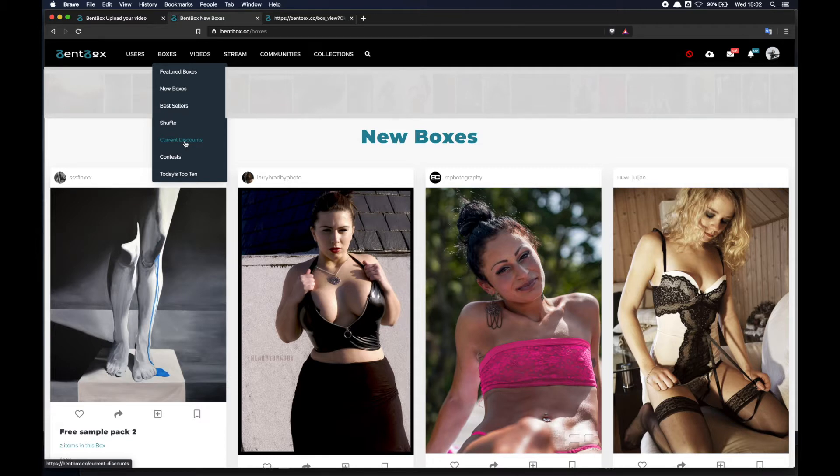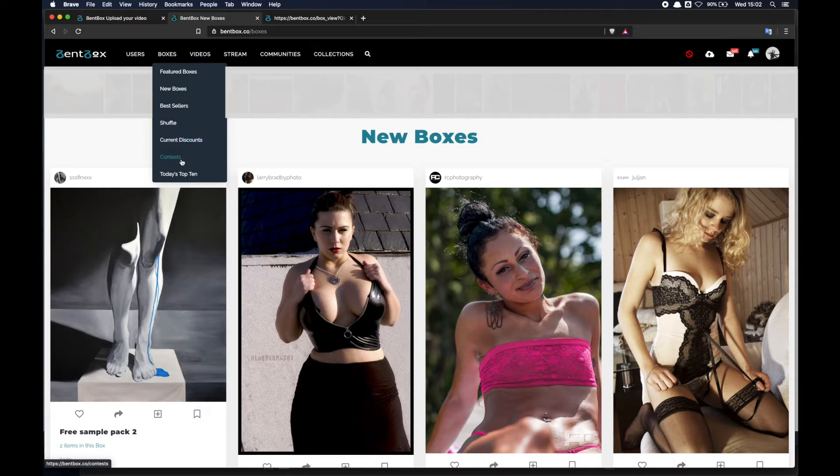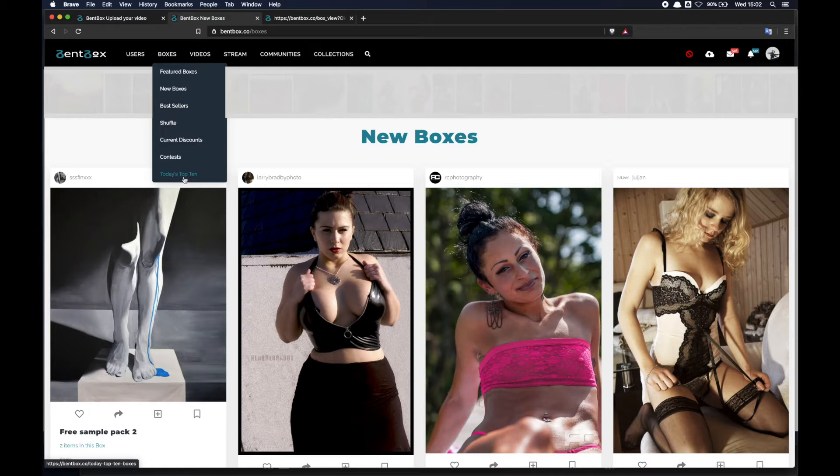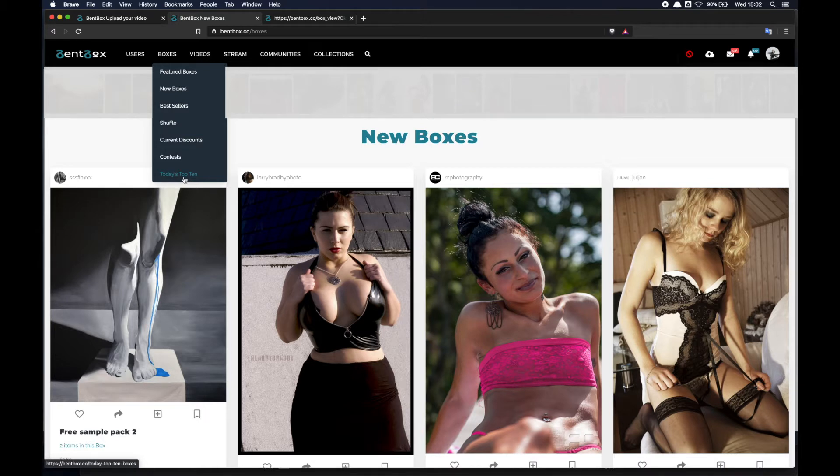Contests - every month we run a theme contest and you'll find all the contests there. And then this is quite new but very interesting and shows today's top 10 ranked by sales, number of sales.